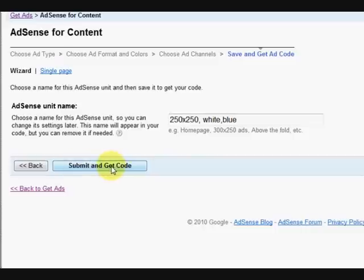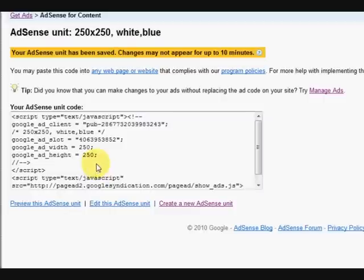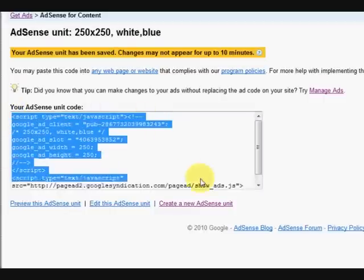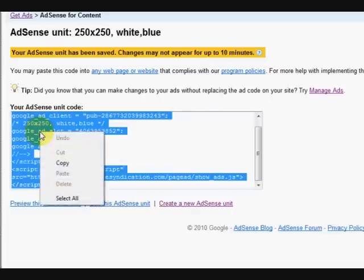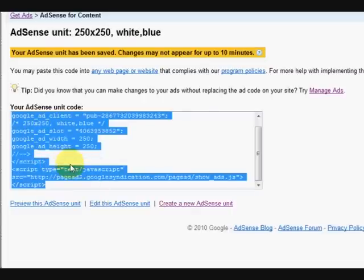And then you can press submit and get code. Let's press it. Okay, so here it is. Now all you do is copy that - you select it by making it all blue, right click on it, copy, and now you go over to your website and you paste it into your HTML section.